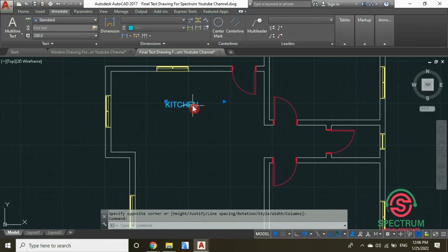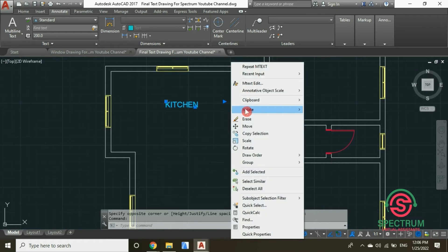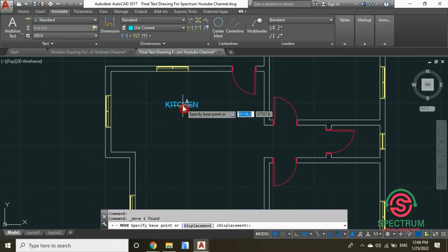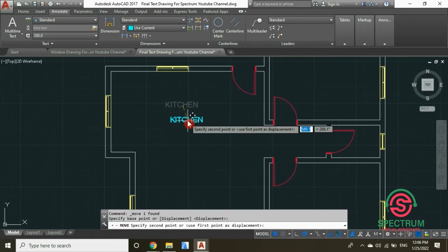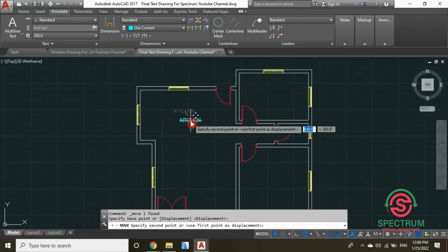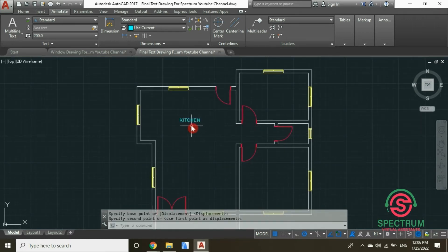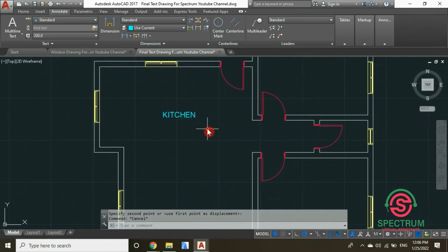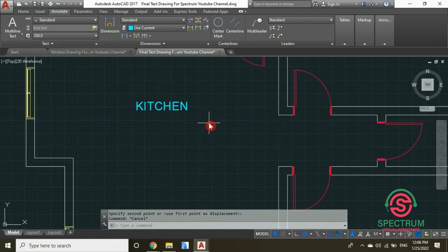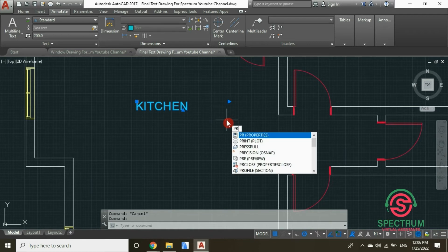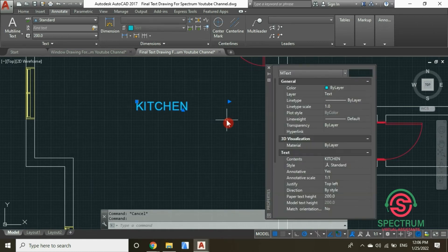Drag your mouse and type 'kitchen'. Click on that text, right-click, and select Move. Click on the text and drag your mouse to move it into position.